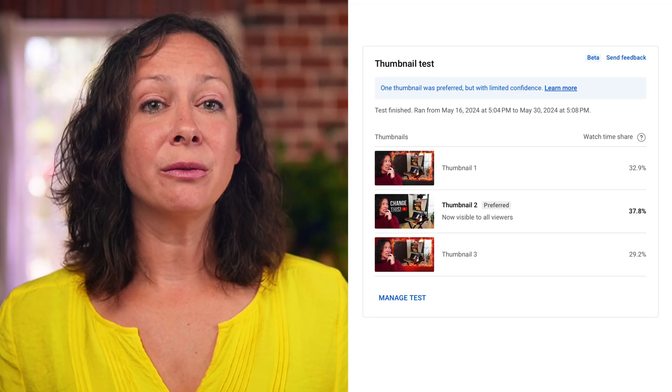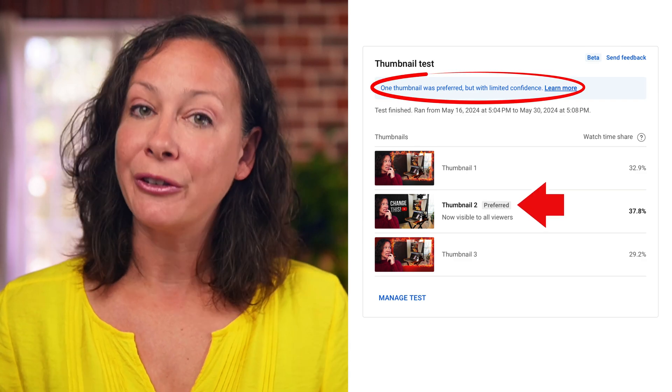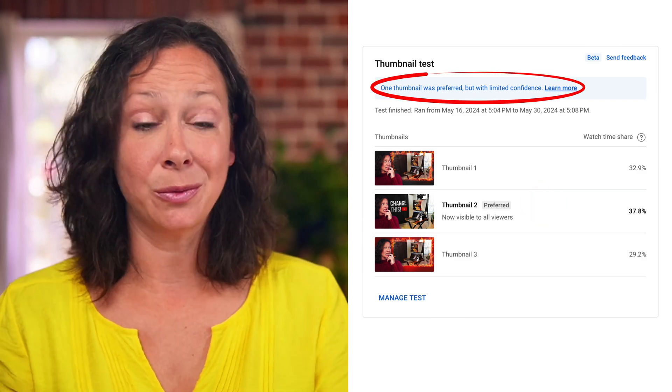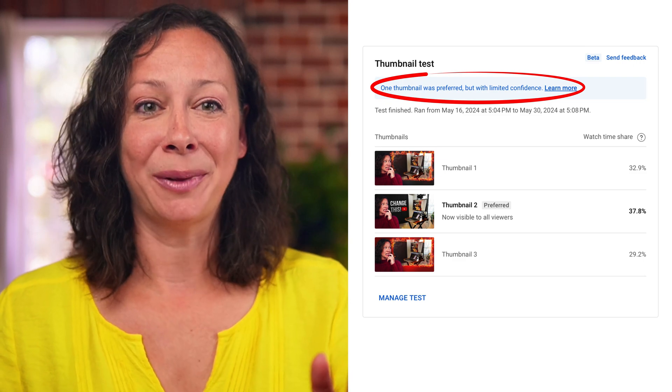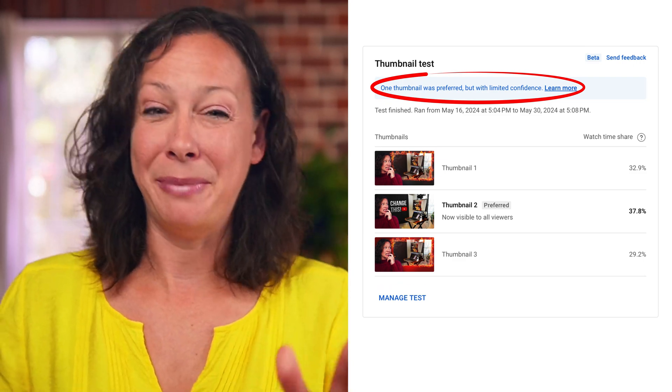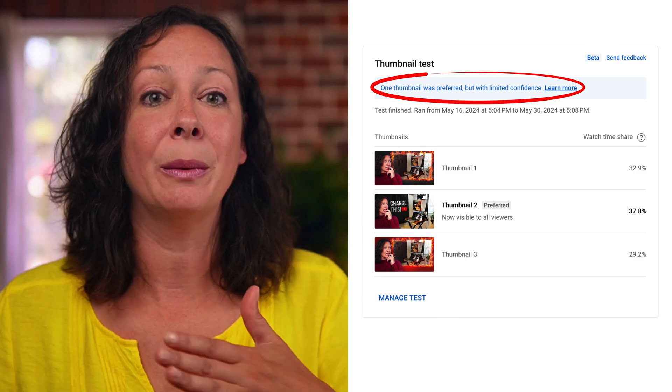In one case, the words of the winning thumbnail hit on the exact emotions my viewers were feeling at the time the video took off — they were the exact words viewers used to search for the video. The third result is one thumbnail was preferred, but with limited confidence. It was basically performing better, but not enough for the system to remain confident. If it had had more time than the two-week period, a different thumbnail could have won. The analogy I was given is: in a 100-meter race, one person is likely to win; but in a 200-meter race, the second person might be able to catch up.